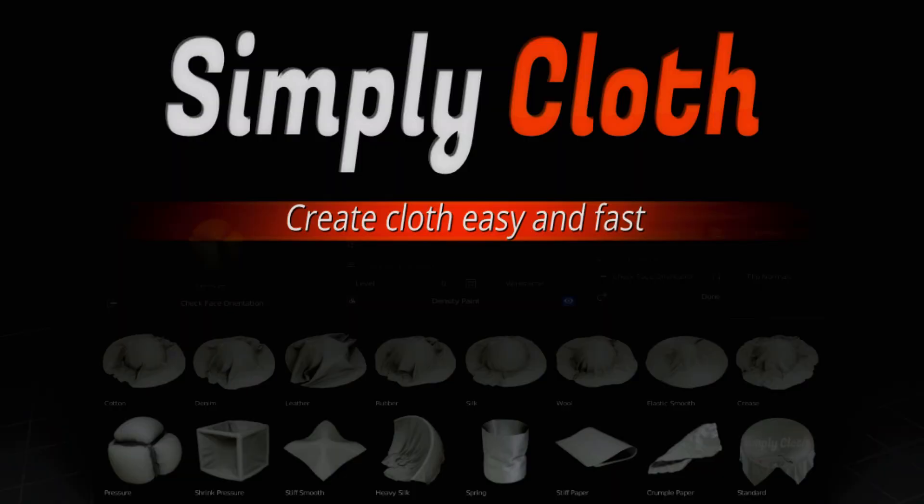Of course you have to sculpt or add details afterwards, but you can do the base mesh in less than 5 minutes with simply cloth.